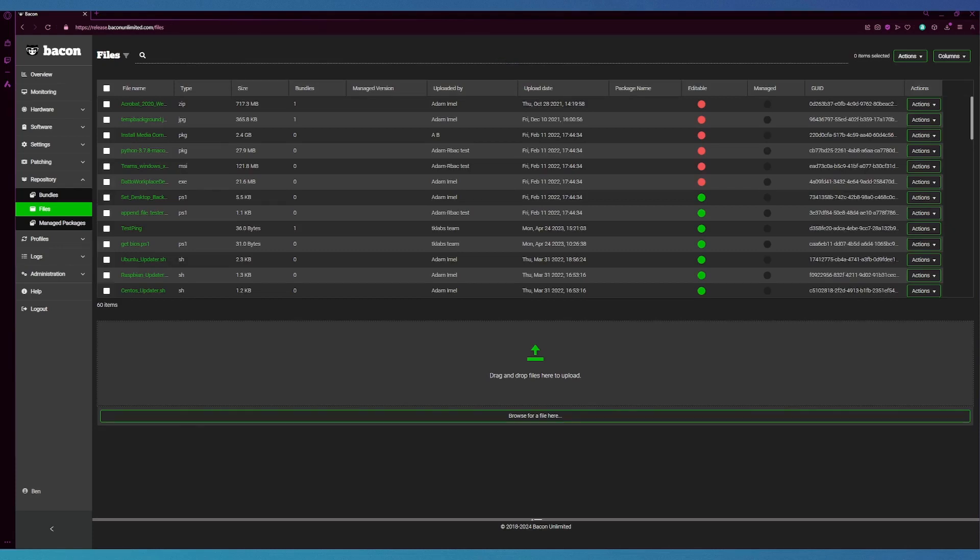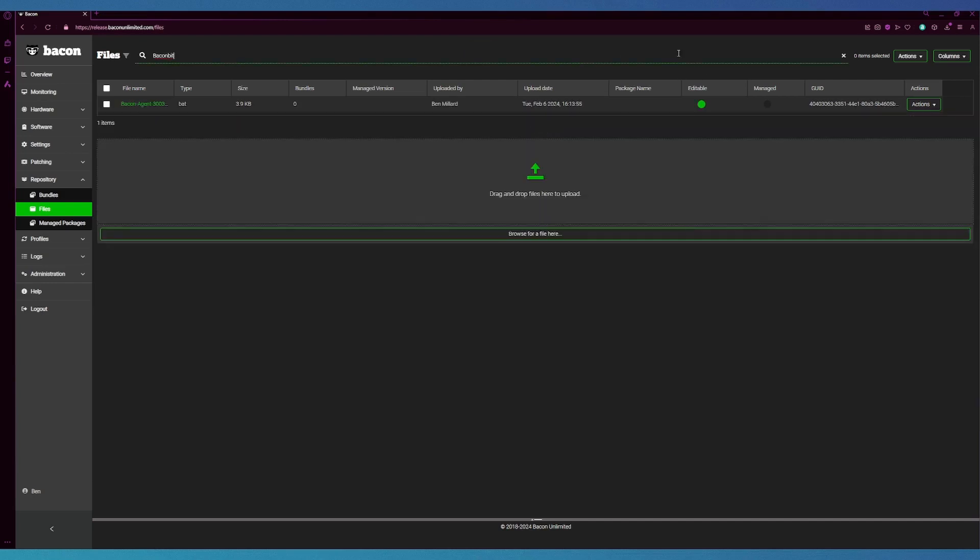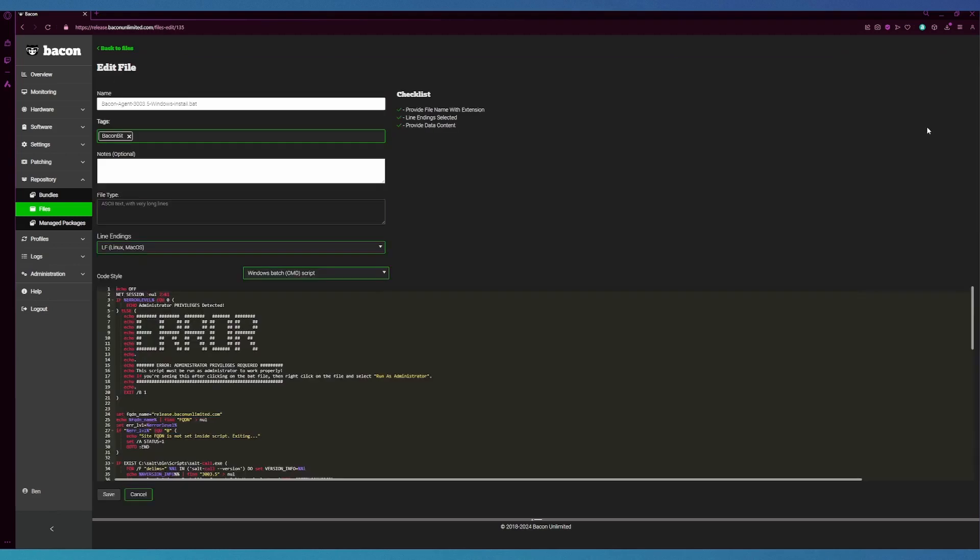From this files page we're actually going to search by that tag we just created. From here we're going to click edit again to view our changes. As you can see, our settings have been saved.